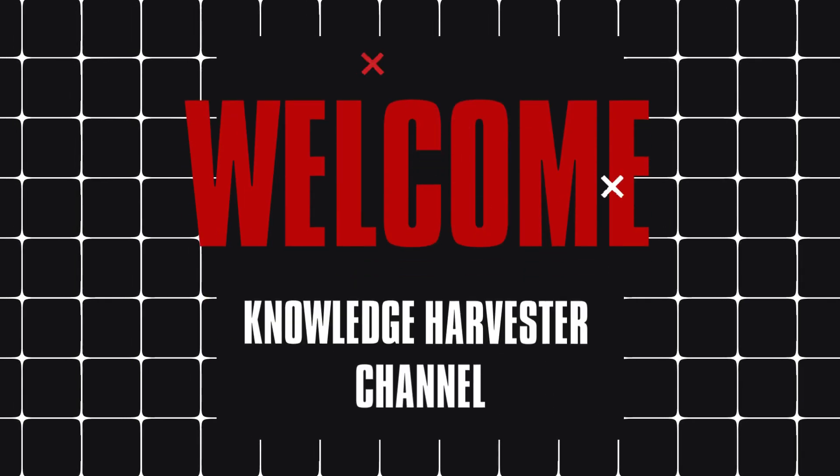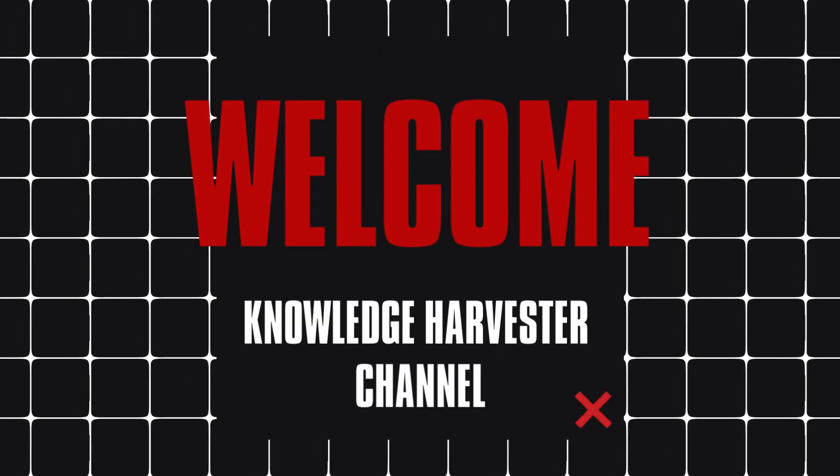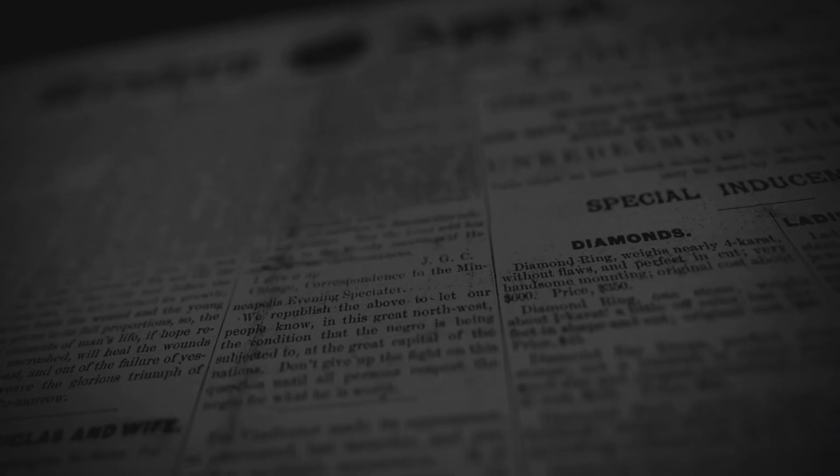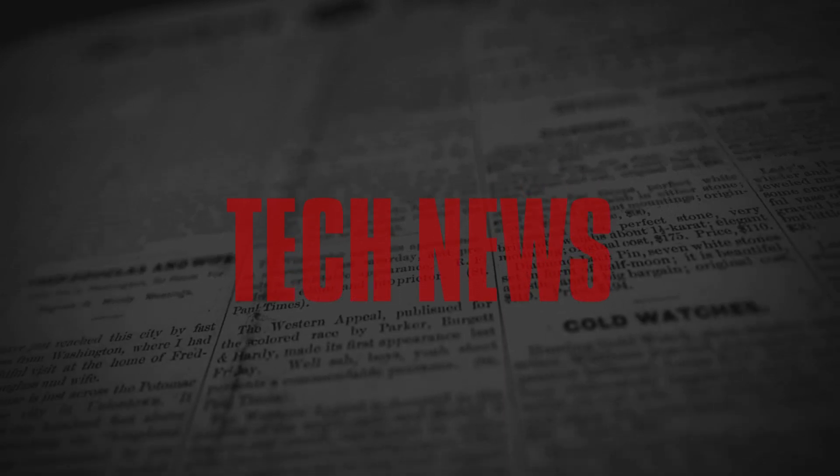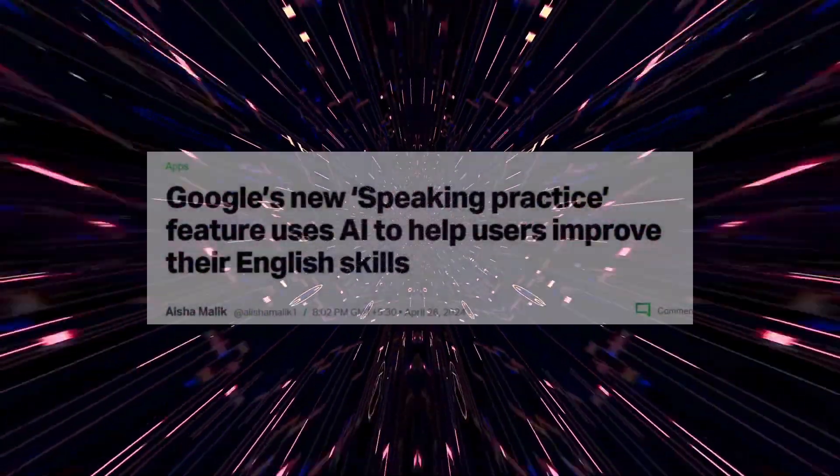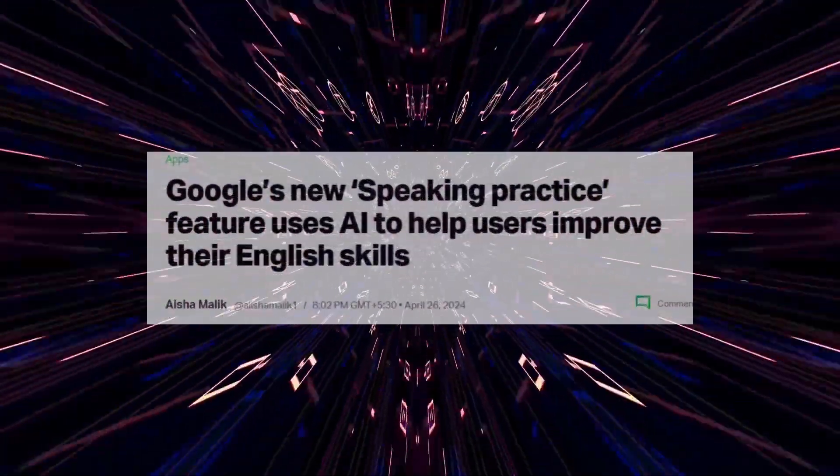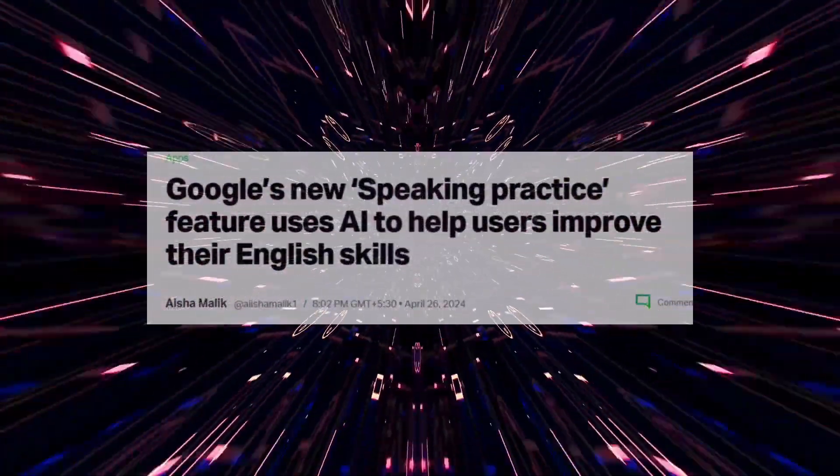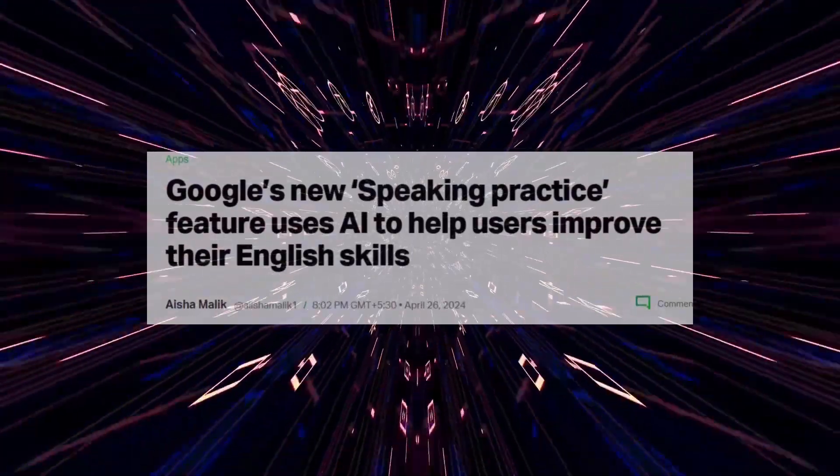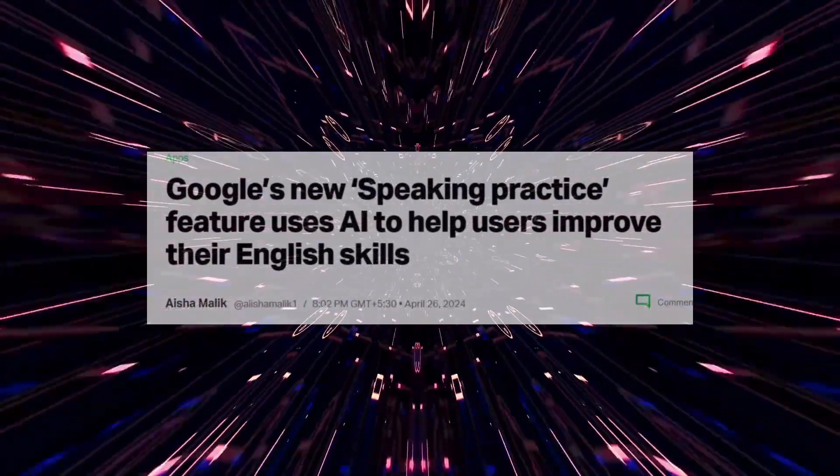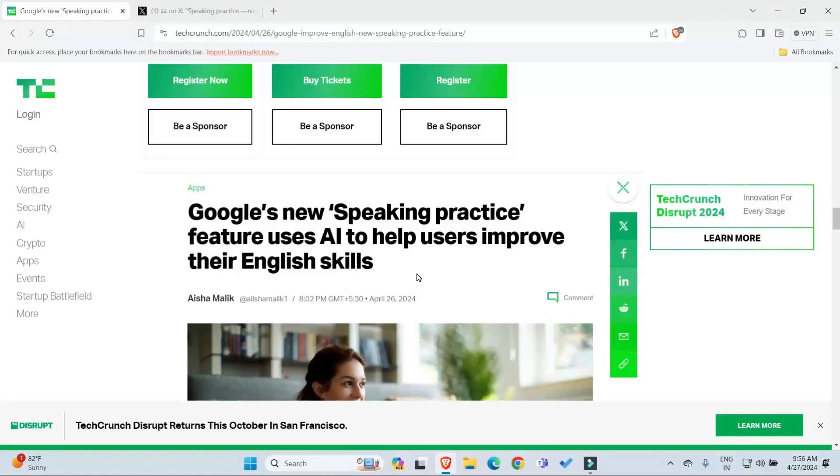Hello guys, welcome to Knowledge Service channel. We are going to talk about tech news for this one. The news is that Google's new speaking practice feature uses AI to help users improve their English skills.